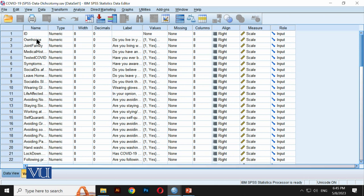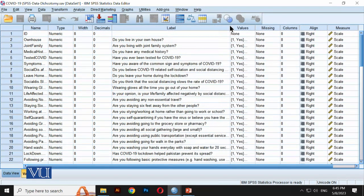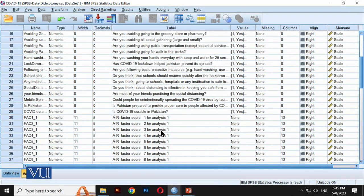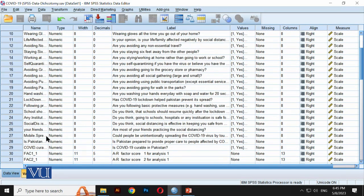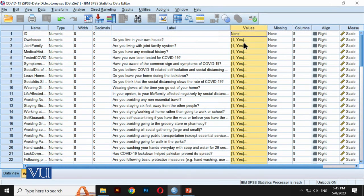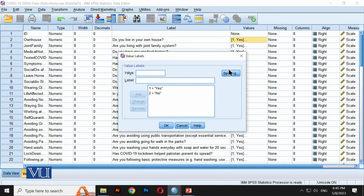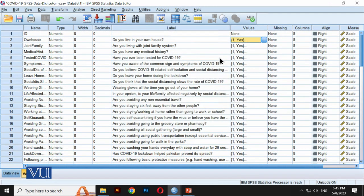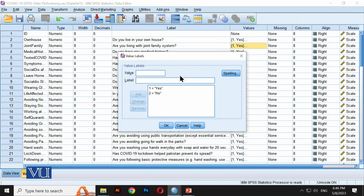Here we have the variable names. To check questions, we look at the labels. We can see what type of questions were asked. All data is dichotomous. There are a total of 29 variables. The values are yes and no — dichotomous. For example, 'own house' — yes or no. This is the COVID-19 data in SPSS.